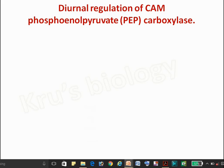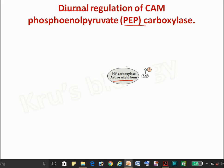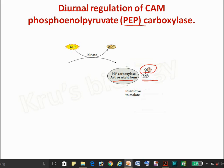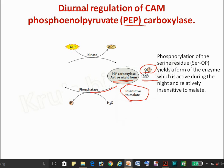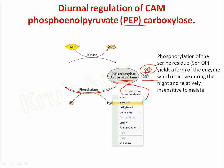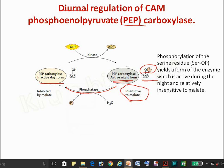Sucrose and starch are formed as products. Now, regarding PEP carboxylase — the main regulatory enzyme — there is a diurnal regulation of CAM-PEP carboxylase. In the night condition, it is converted to the active form by the addition of kinase on the serine residue via phosphorylation. It is insensitive to malate at night despite malate being present. In the day condition, a phosphatase removes the phosphate, converting it to the inactive form, which is then inhibited by malate.